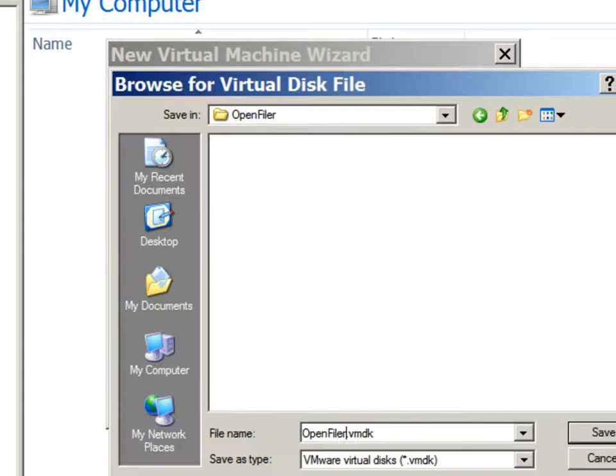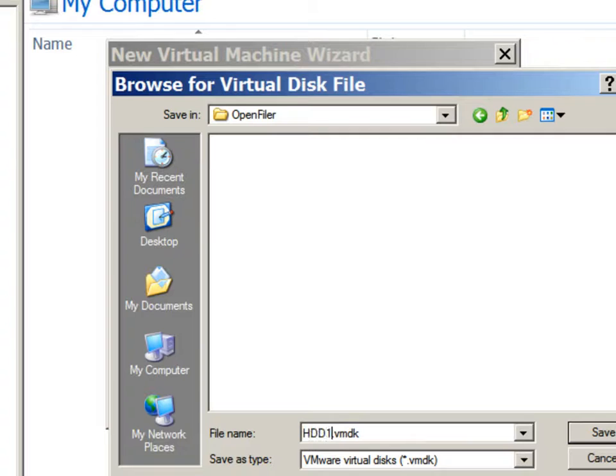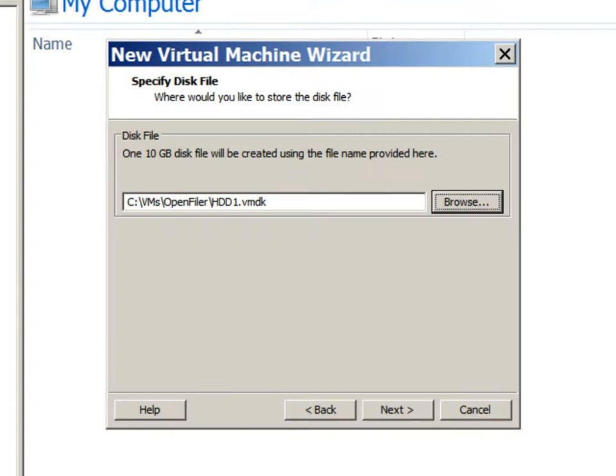We'll select the proper file name for this hard drive. We'll continue to the next screen.